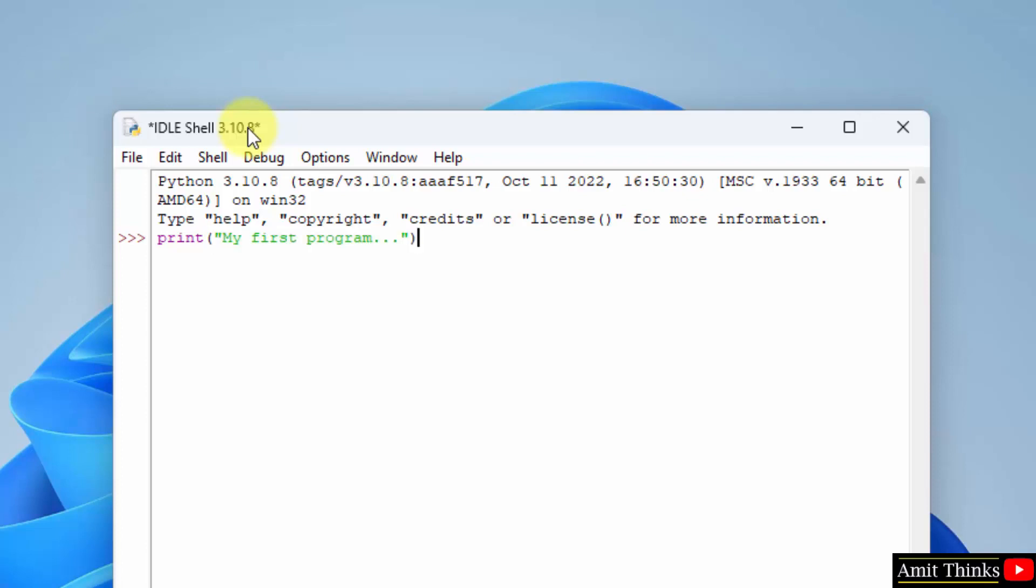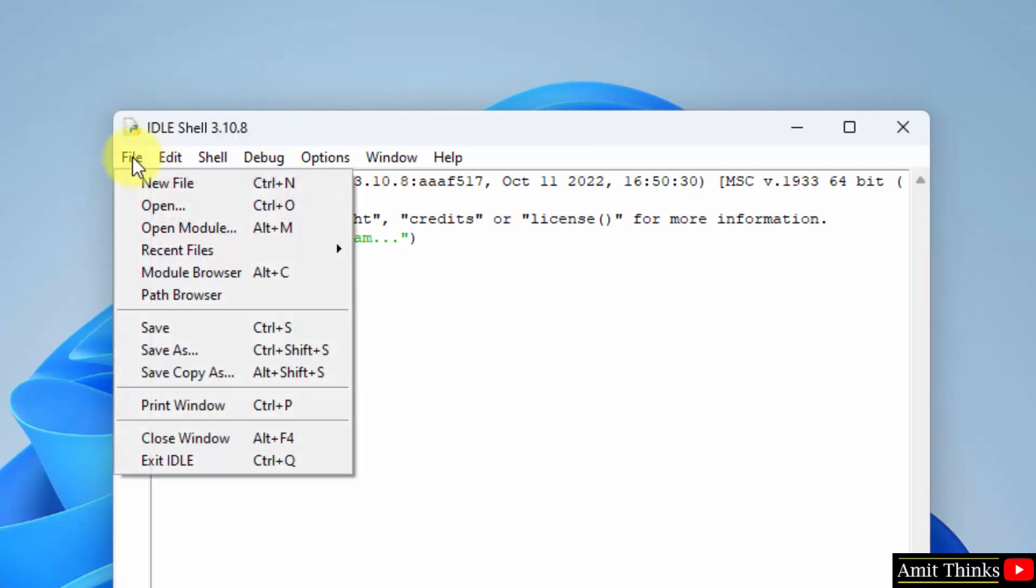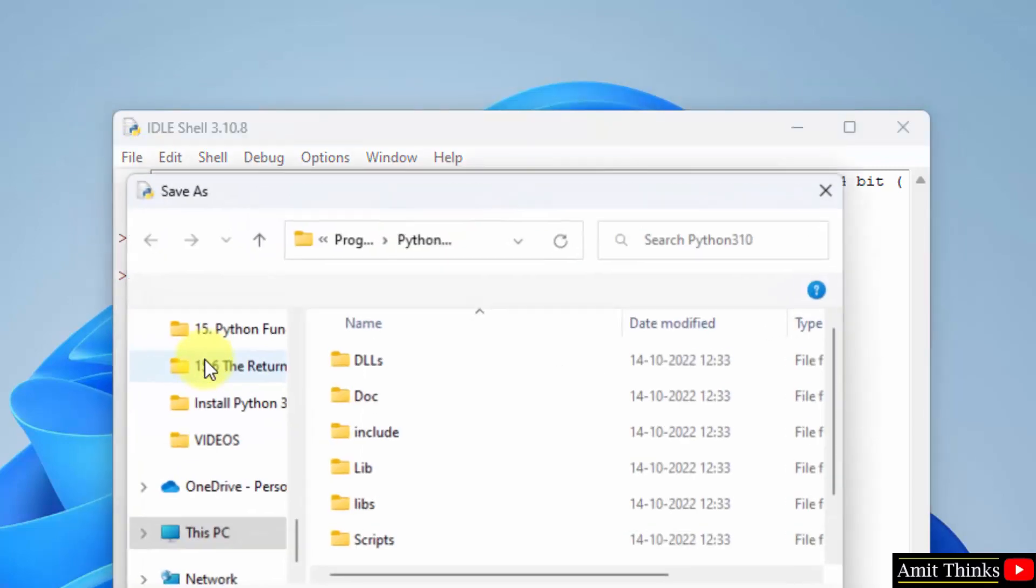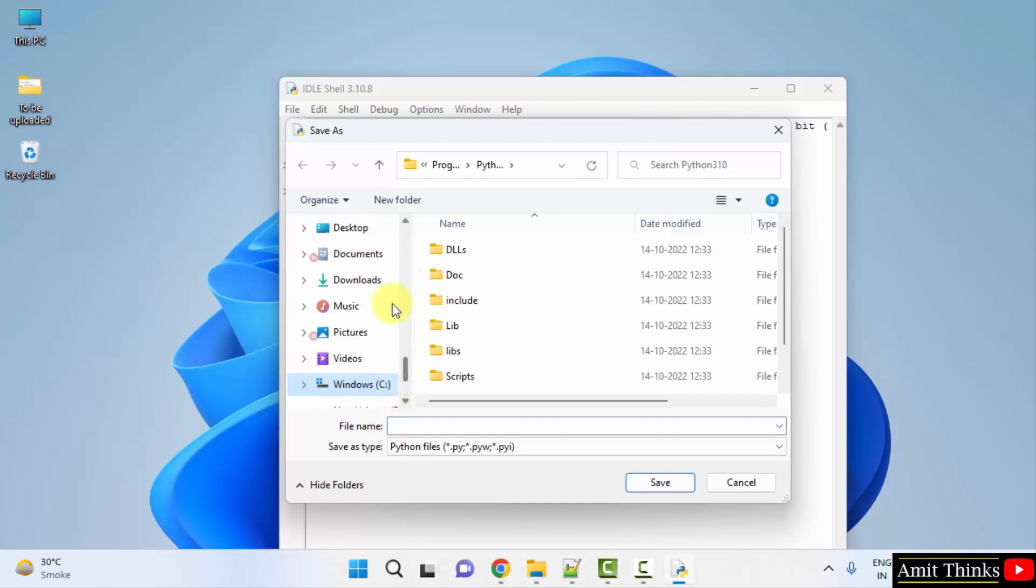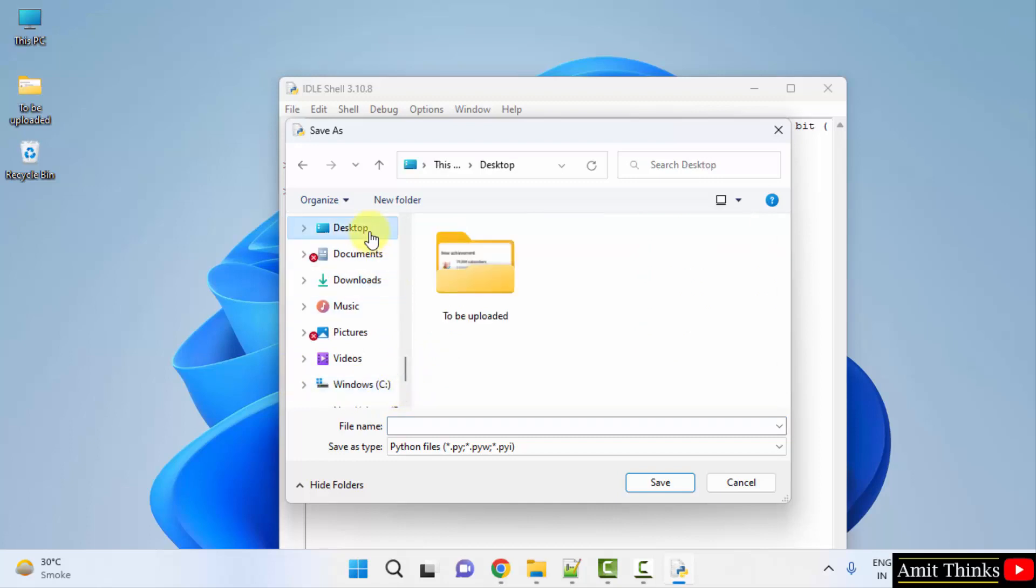I'll just press enter and you can see we successfully printed it. You can now go to file and click on save as and save this file on the desktop. Let's say I'll save it on the desktop with the name 'amit'. It will automatically take the .py Python extension. Click on save.